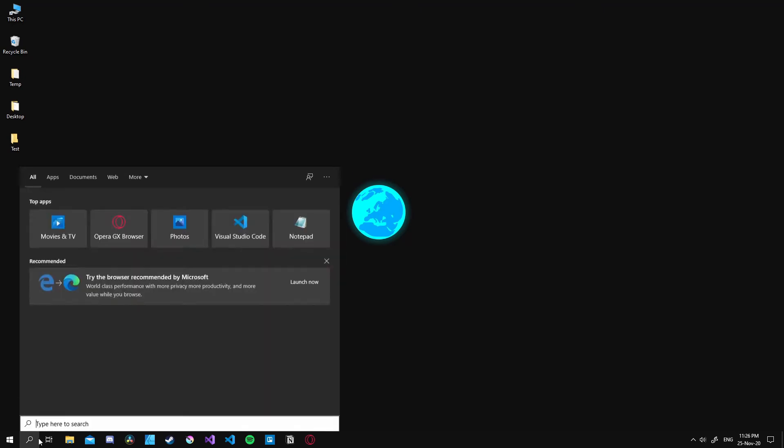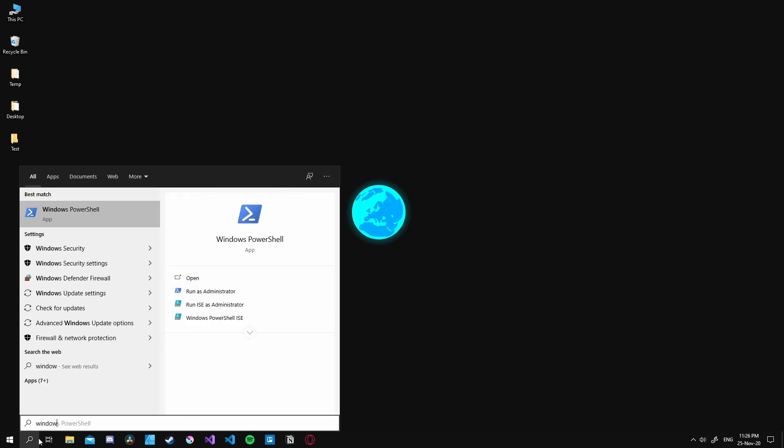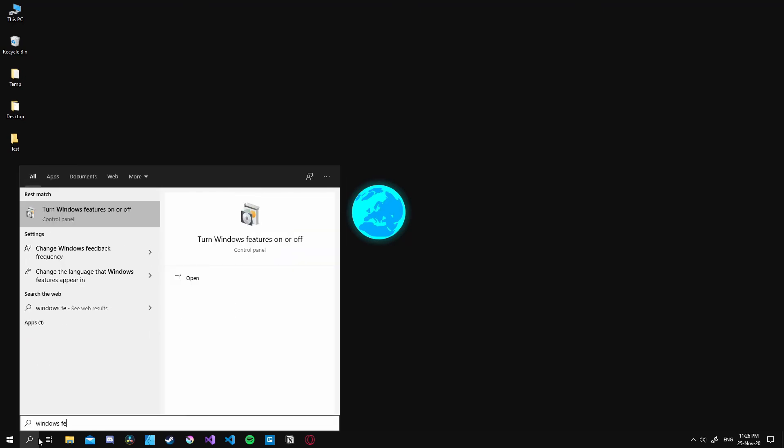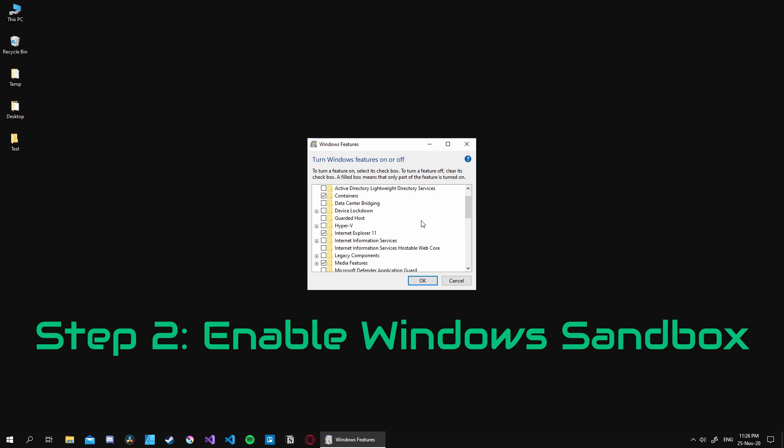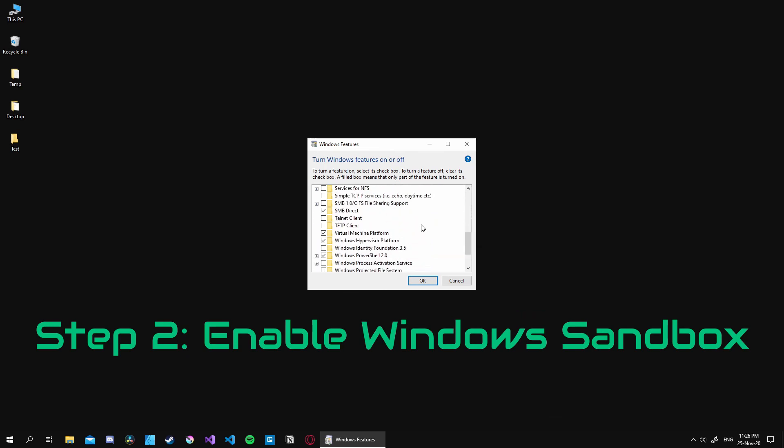Then we head over to the search bar and search for Windows features. Then we open up the menu and turn on the Windows Sandbox. But to fully activate the feature we need to restart our PC.